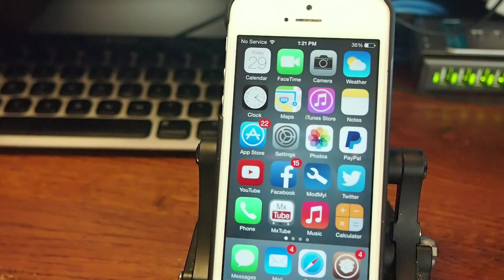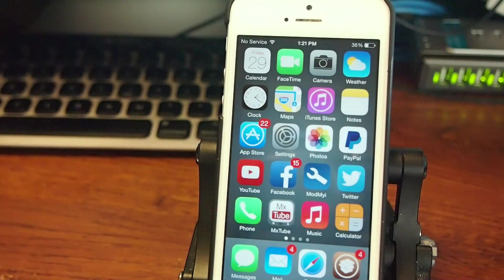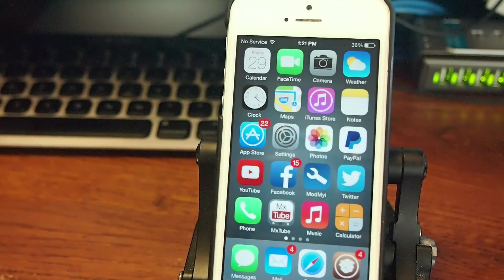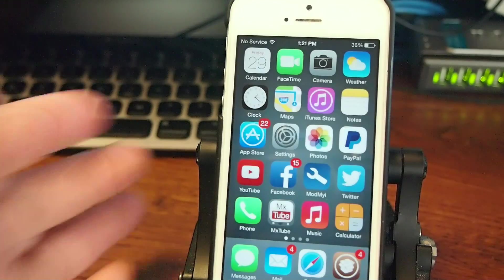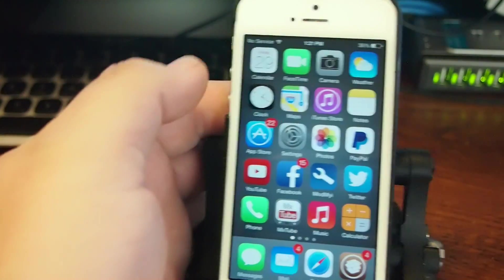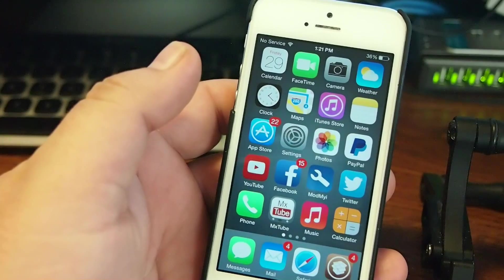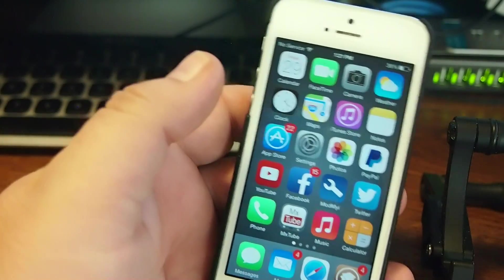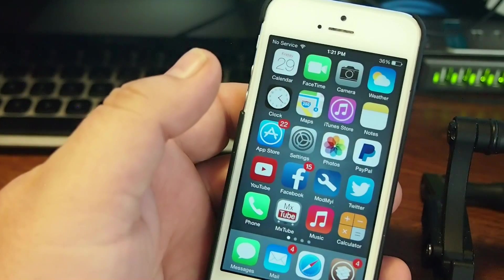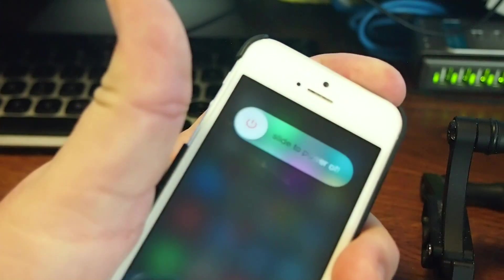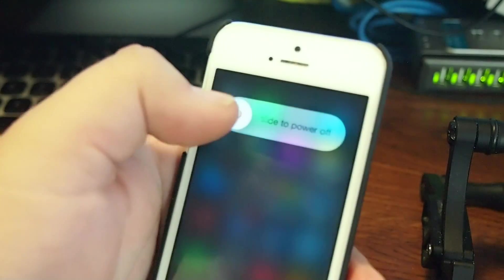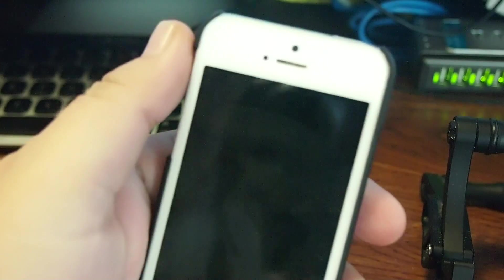Another thing people seem to have problems with is getting out of safe mode. How do you get out of safe mode? You simply just reboot your device. Turn it off and then turn it back on just like you normally would.